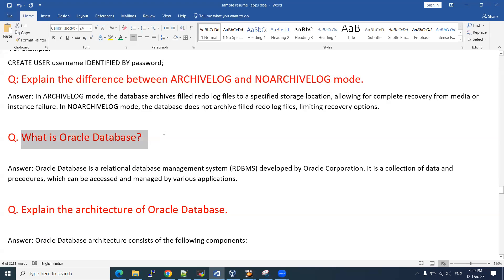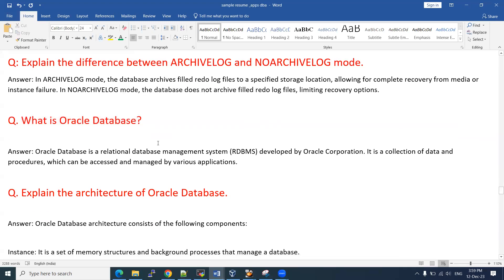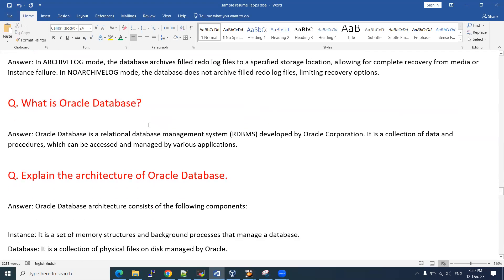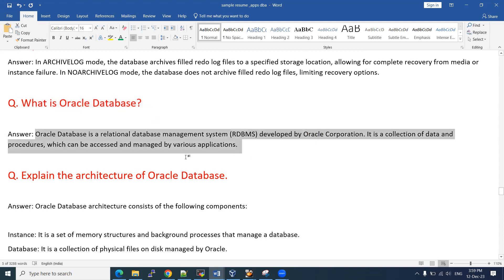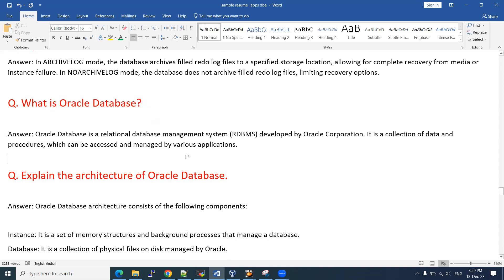The next question is: what is a database? It's a simple question. In any interview, they may ask this to check whether you are aware of the database definition — especially for freshers. For experienced candidates, they might not ask this, but you can expect any kind of question. There are no specific questions reserved only for experienced or only for freshers. Interviewers ask questions according to the position and the requirement.